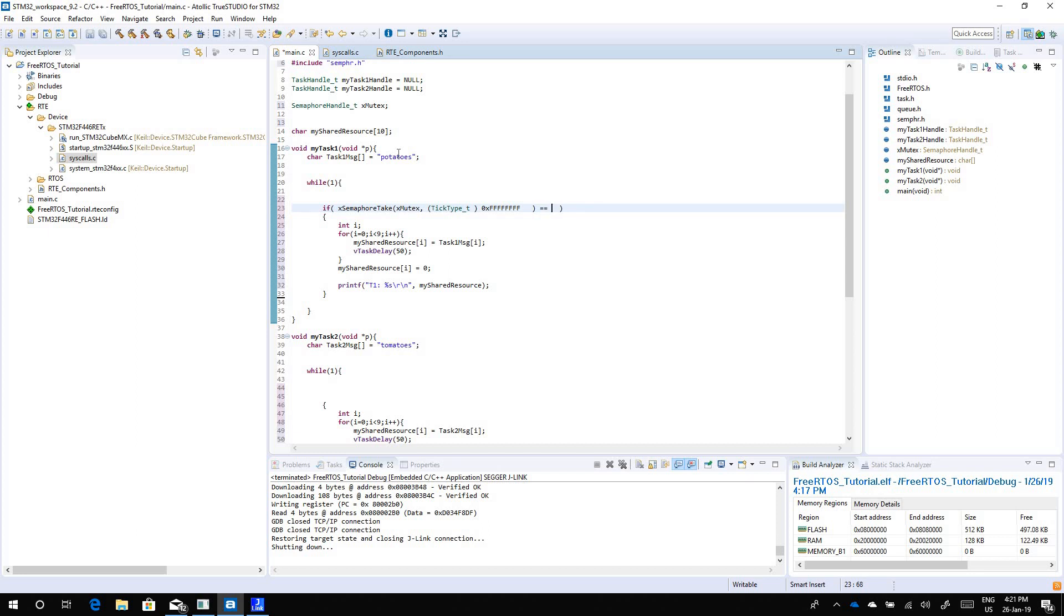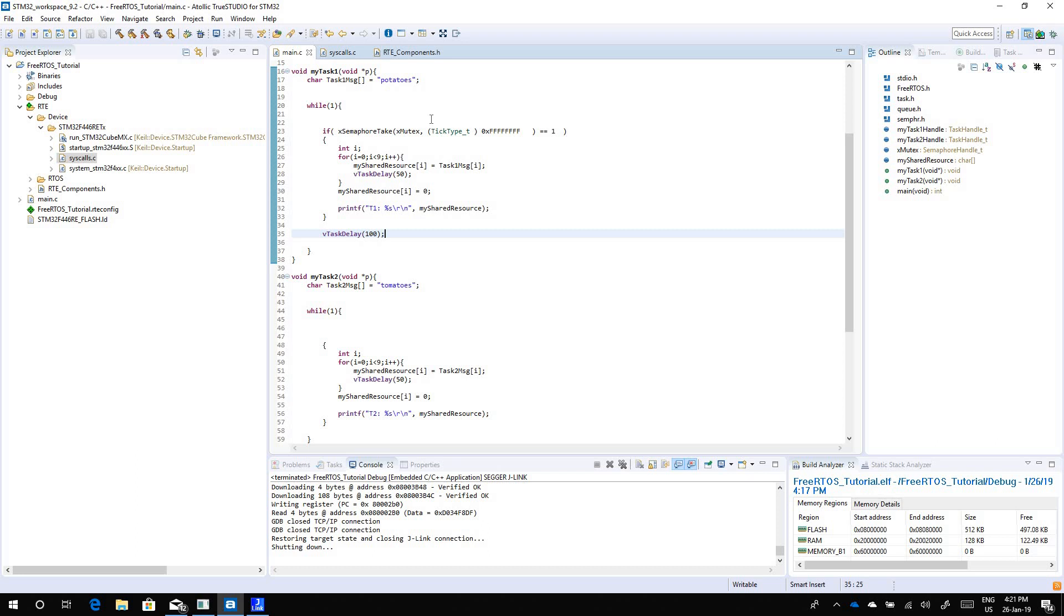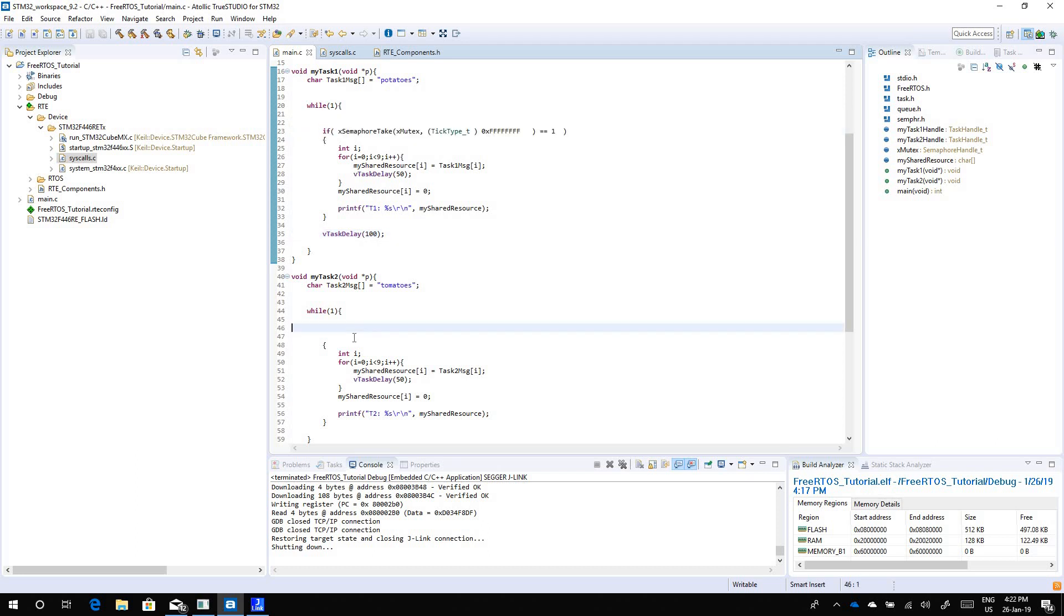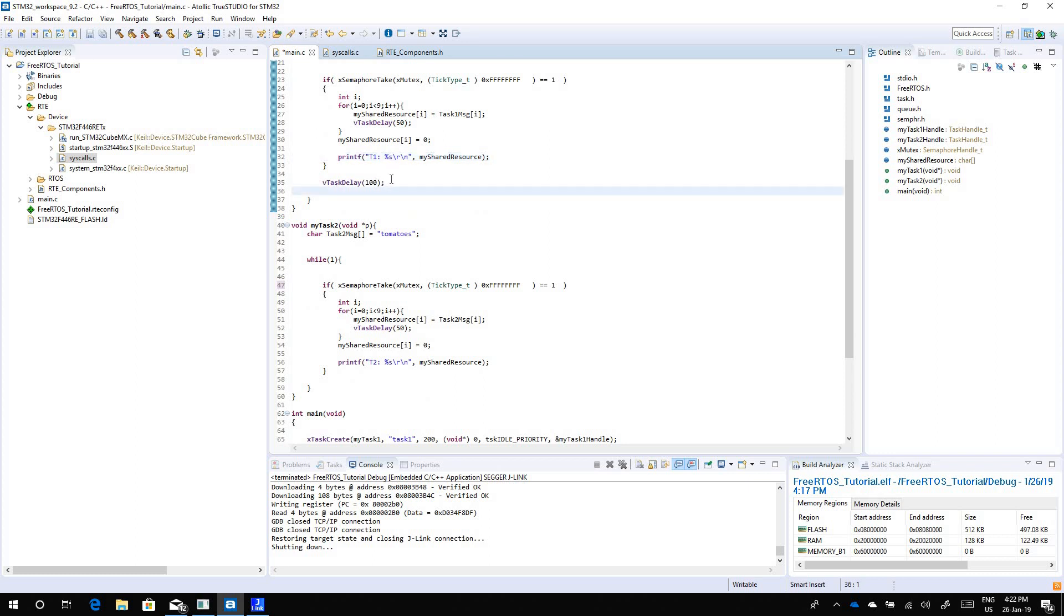If it is true, only then I enter the critical section. If not, just go down and wait for some time till you get your turn back, so v task delay of 100 seconds let's say. Now task 2 needs to do the same thing, it needs to check if it can get the access to the mutex and once it's done it needs to release it as well. Another thing is, let me copy the v task delay here as well.